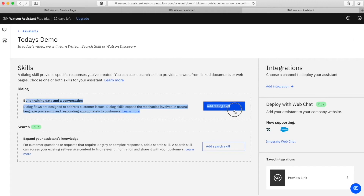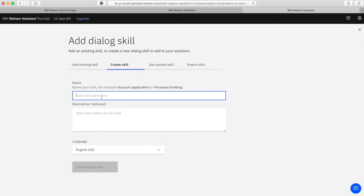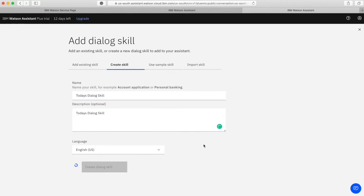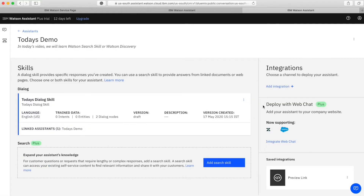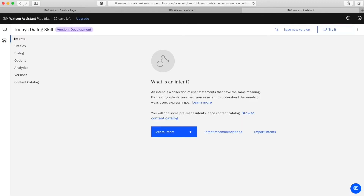As you can see, I just created a new assistant under my account. There are two things: one is a skill and another one is a search skill. I will create a new skill, which is actually a dialogue skill, where we will put the different dialogues - the conversation flow. I will name it 'Today's Dialogue Skill' and put the same in the description. My dialogue skill is ready now.